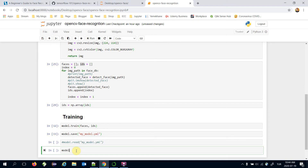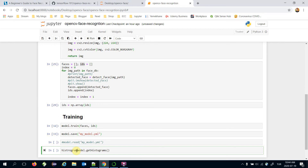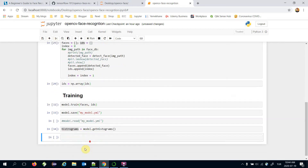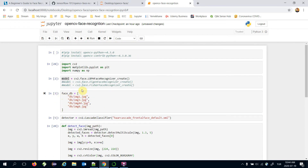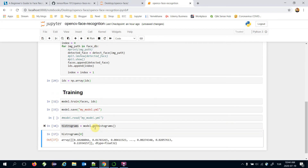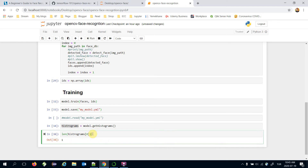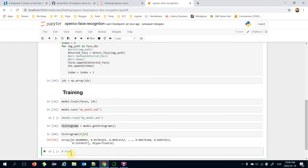Let's look inside the trained model — it has a 'getHistograms()' function. The length of the histograms is four, which equals the number of instances in my database. The first histogram is an array; it must be nested since it stores all items in its first element. OpenCV classifies faces based on those histogram values. My model is now trained and I can find faces in my database.